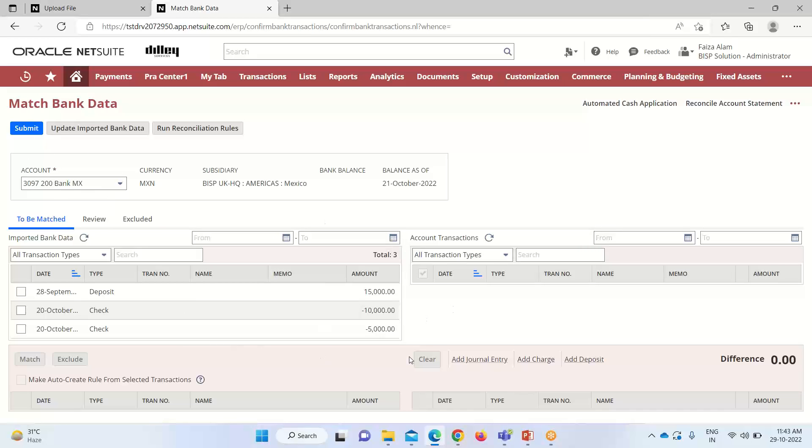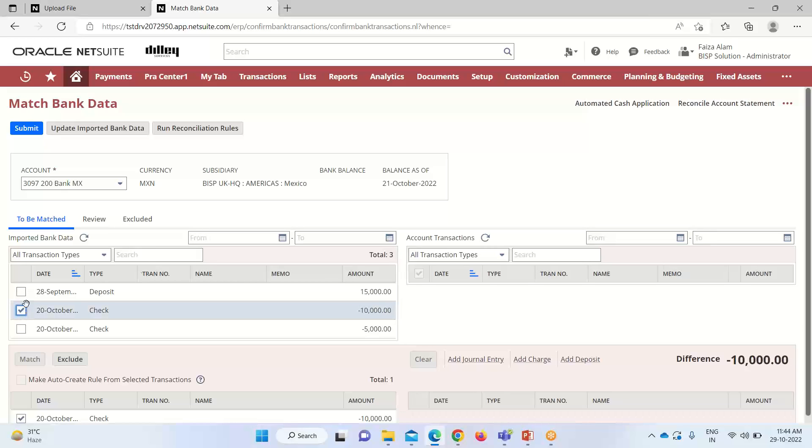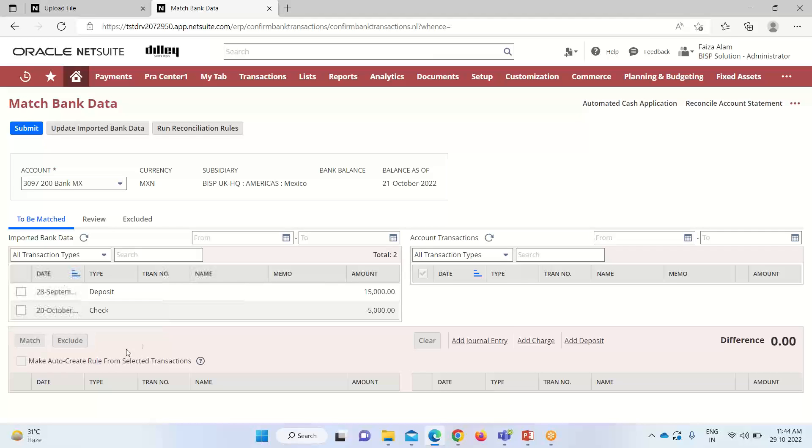After matching it, we can also add journal entries, add charges or deposits if we want to. And if we want to exclude any transaction from the bank import history, if I check this 20th October transaction and click on exclude, you can see that transaction has been excluded from here. If we go into the excluded tab, it has found its way here.